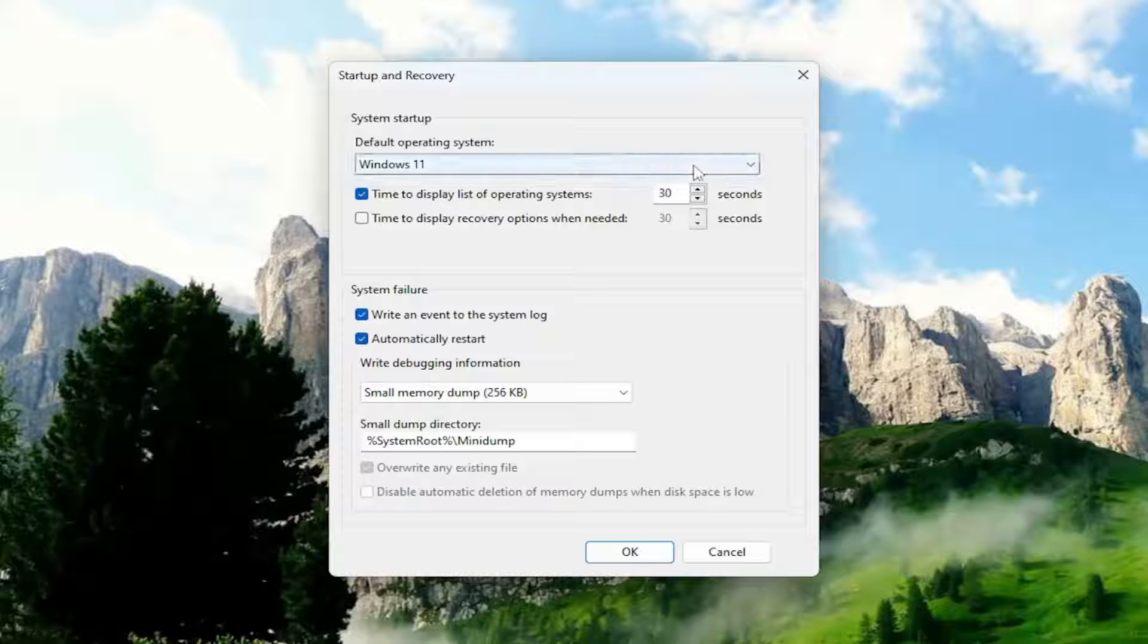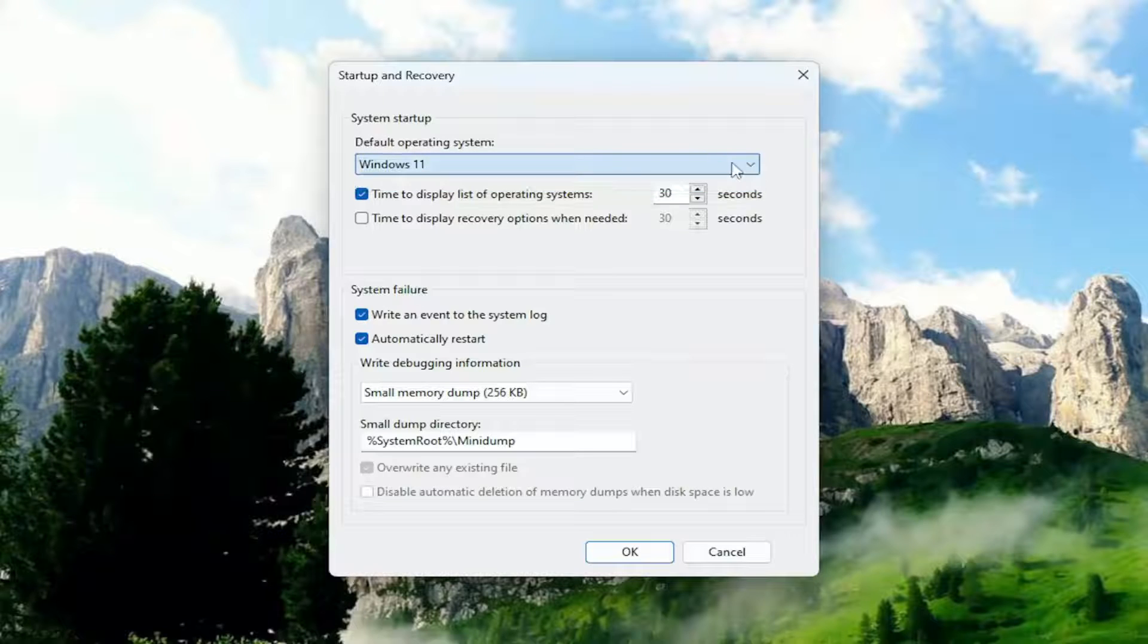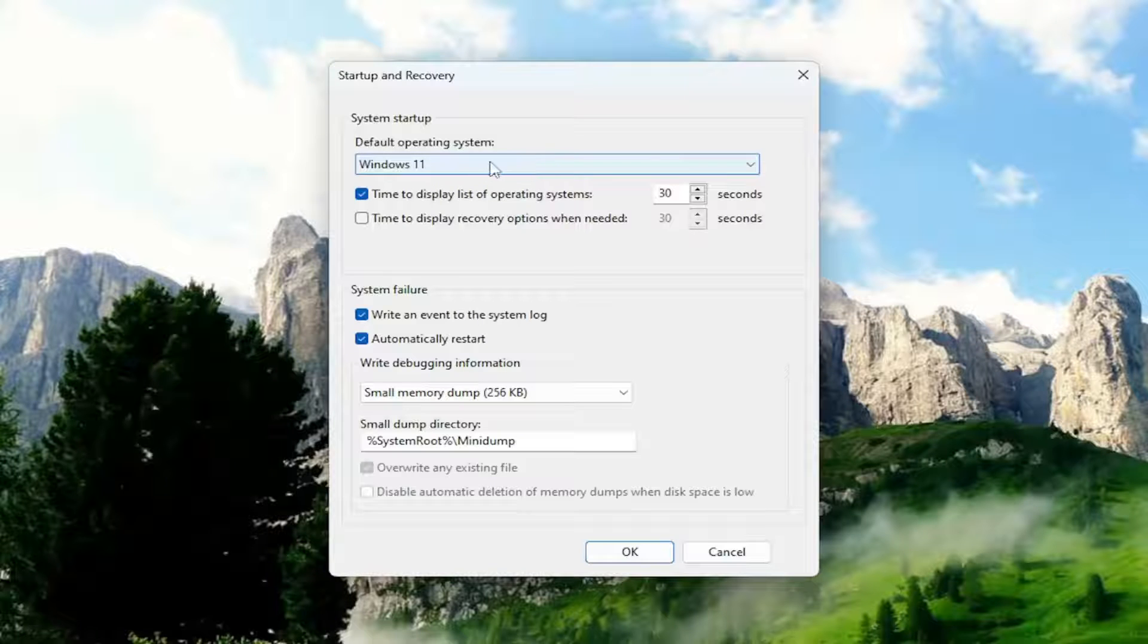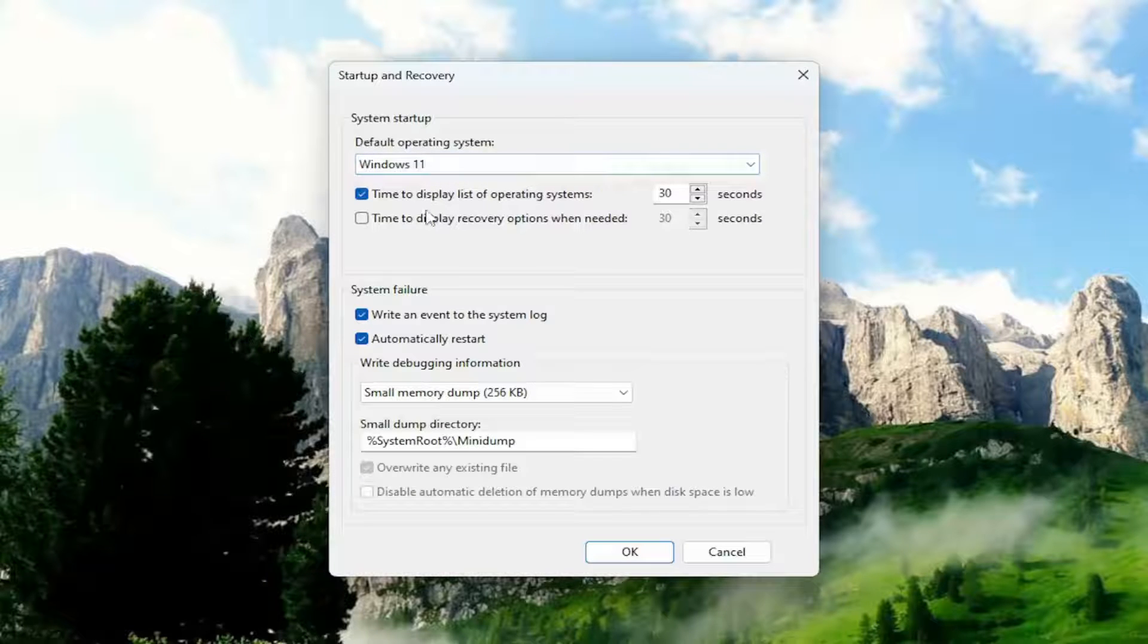If you want to select the default operating system, you can use this dropdown at the top. This sets which OS it would load automatically if you don't make a selection.